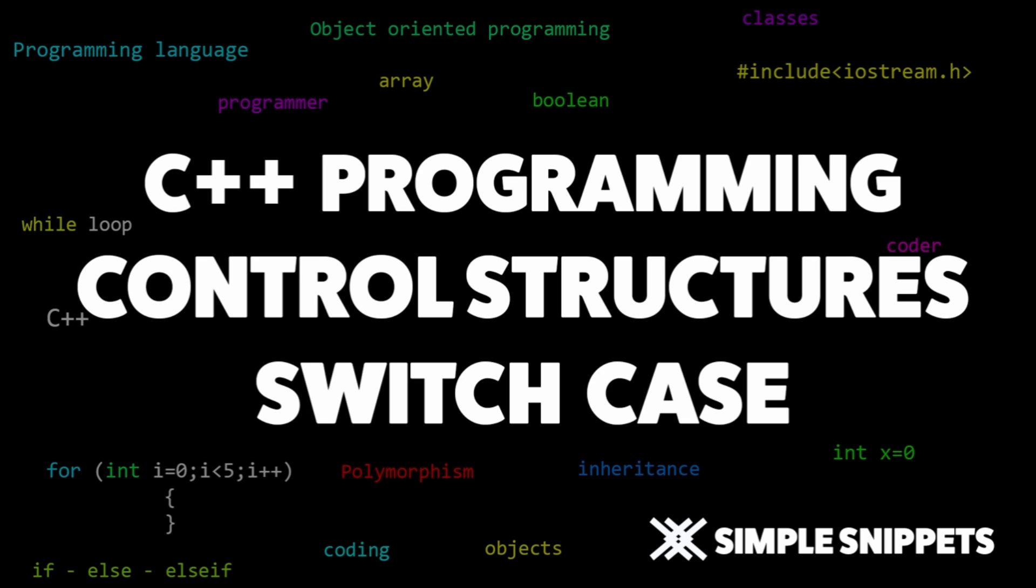In the previous video tutorial we saw the if-else control structure, so if you missed that video you can check it out. Also, if you don't know what control structures are, we have a theoretical video on this topic in this playlist. So with that being said, let's start with today's tutorial, the switch case control structure.